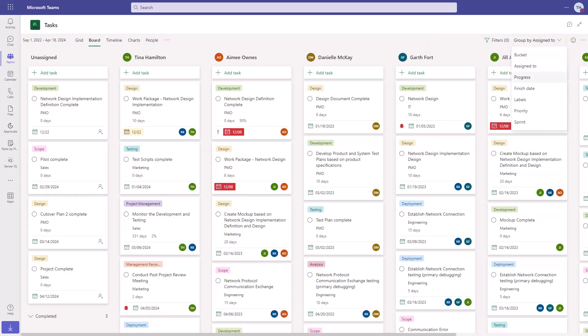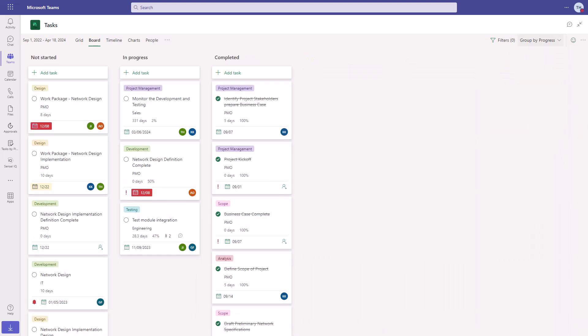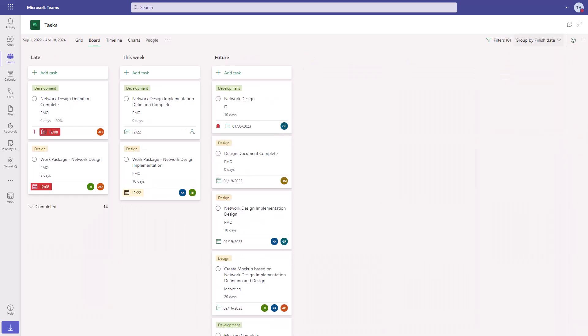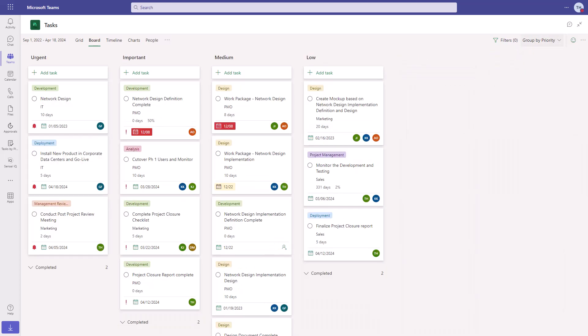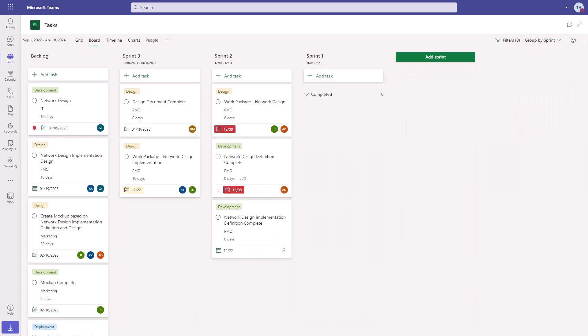Other boards include progress, finish date, labels, priority, and sprint.